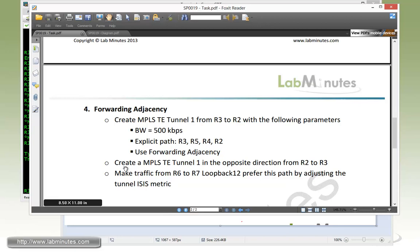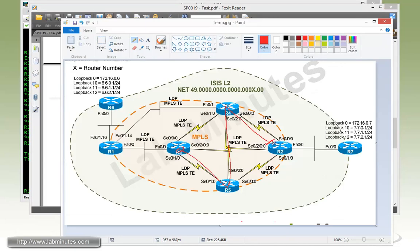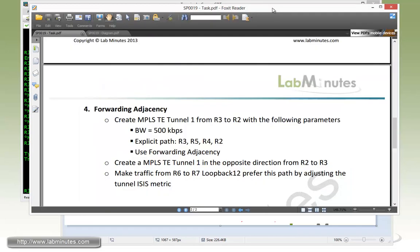That's why we need to create another MPLS-TE tunnel number one in the opposite direction from R2 to R3. We're going to have another tunnel that goes from R2, 4, 5, and 3. It has to follow the exact same path just to make it bidirectional.